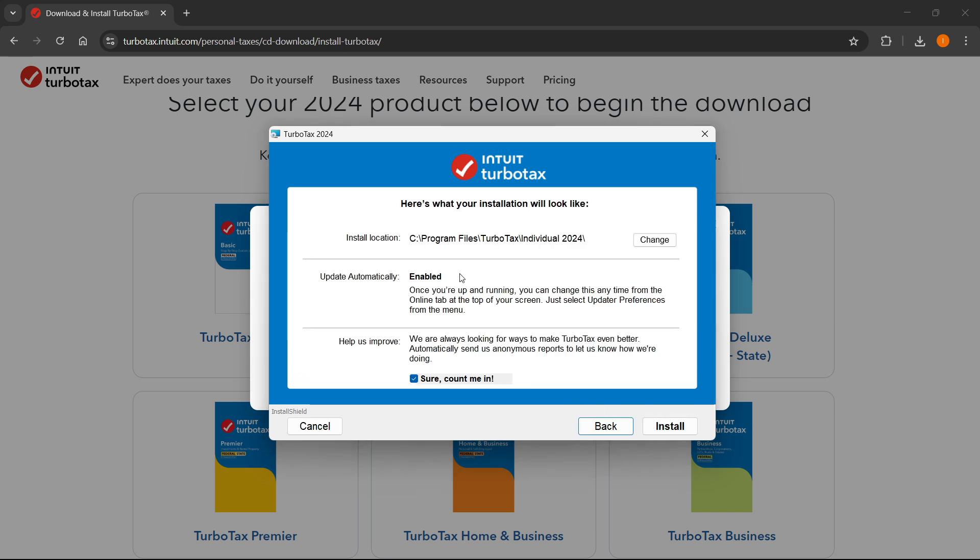And then over here, you can, of course, enable automatic updates if you want to. And then over here, it says you can, of course, help them improve. So if you want to do that, you can do that. If you don't, you don't have to. And after that, you simply want to click on install location. If you want to change it, I'm going to leave this as it is over here. And then you can click on install.